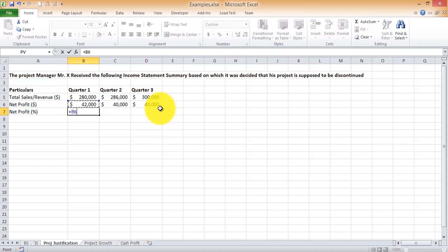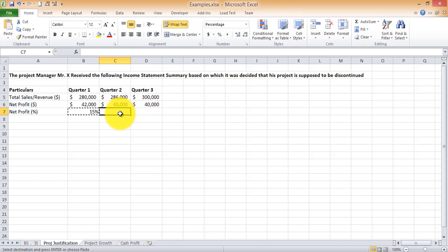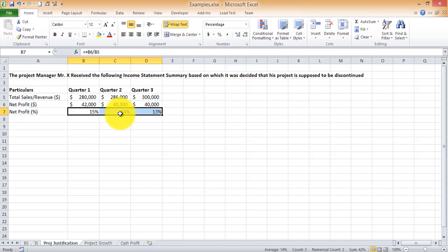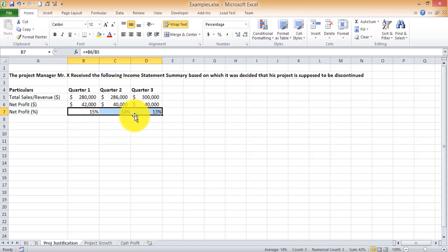We calculate the net profit percentage, which is net profit divided by revenue. As you can see, the net profit percentage is decreasing quarter on quarter. Based on this summary, management is right in taking the call to scrap the project because it's turning out to be a loss-making one. Better to stop it while you still have a chance than to incur the entire loss and regret it.